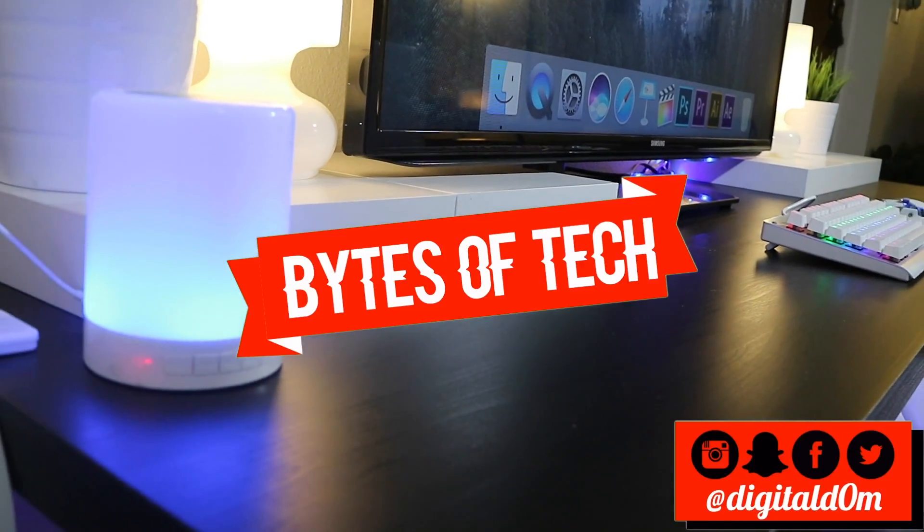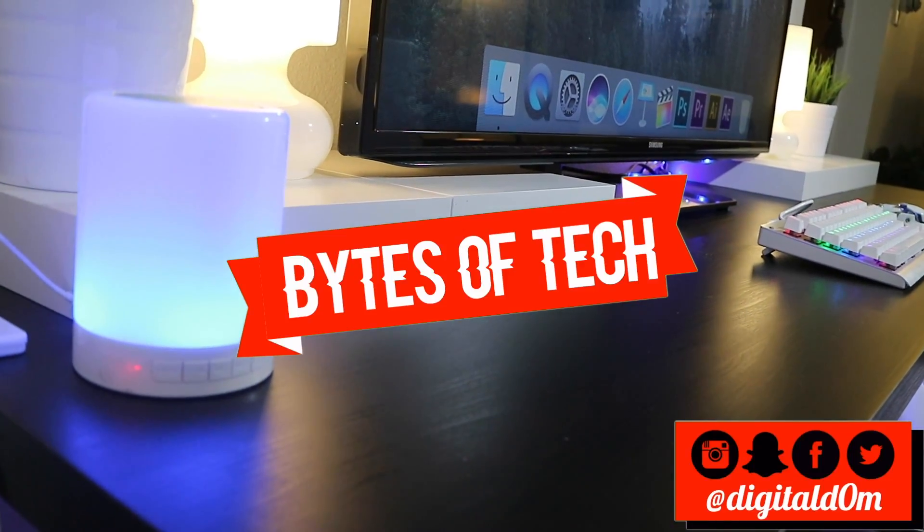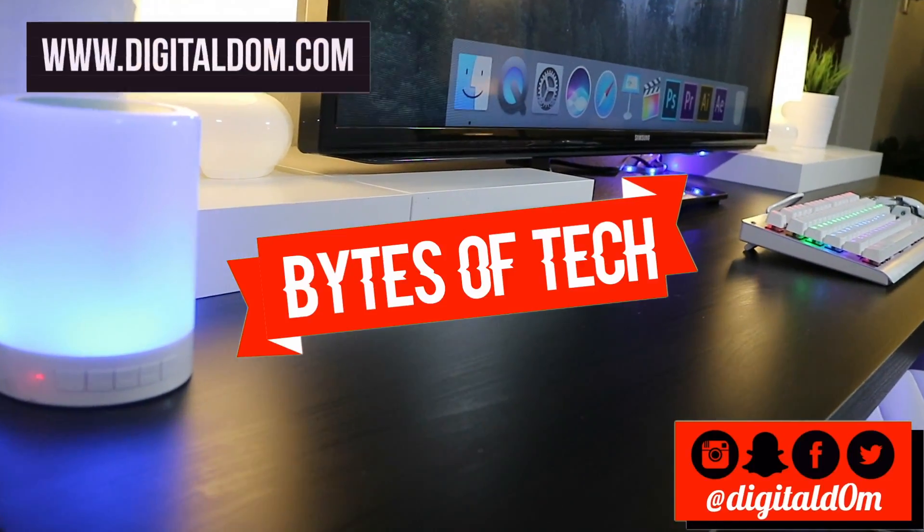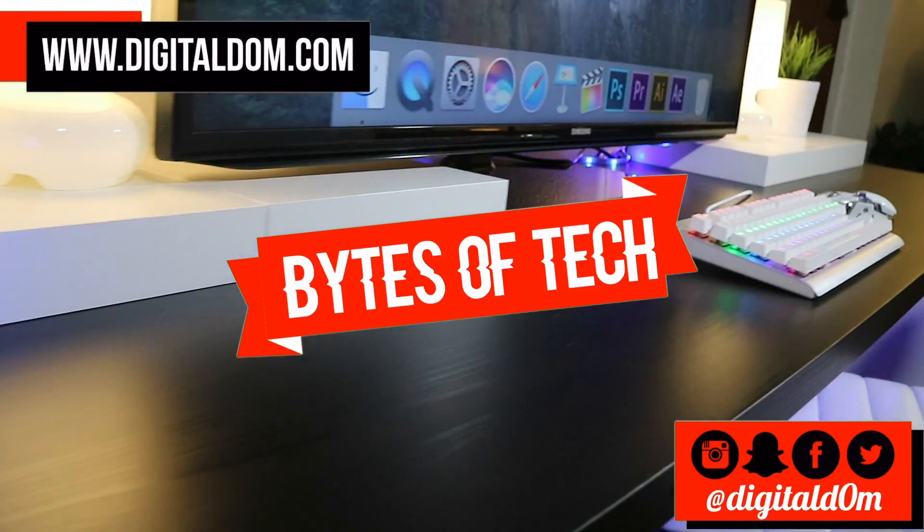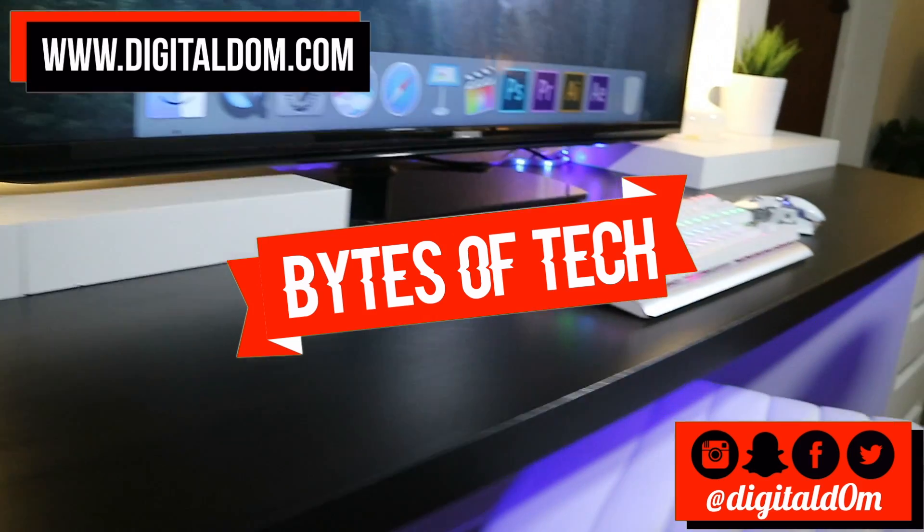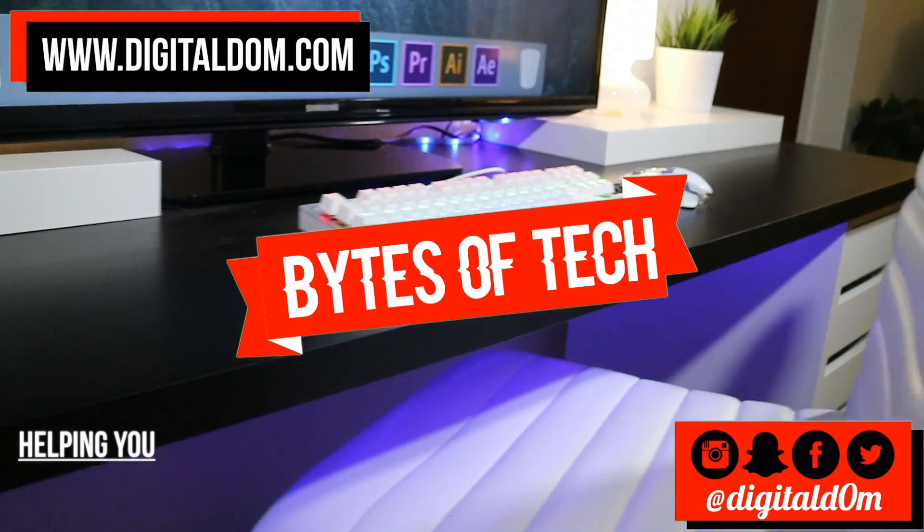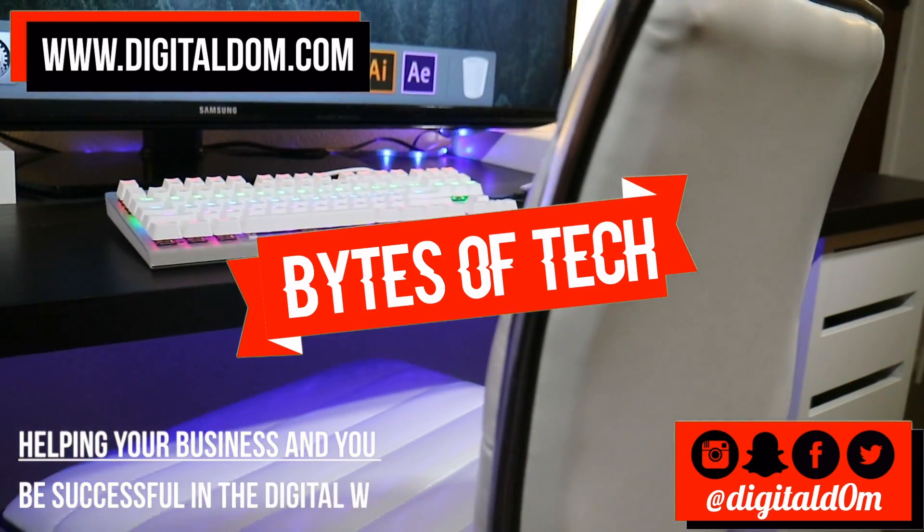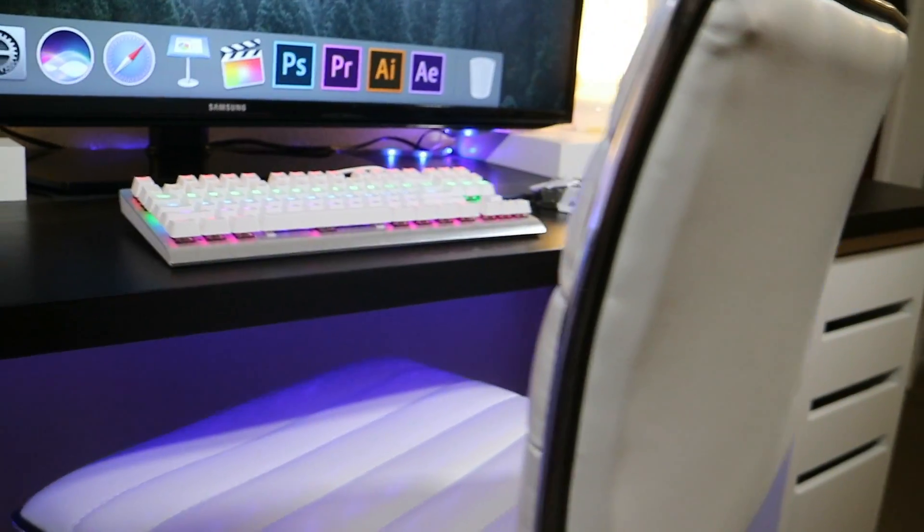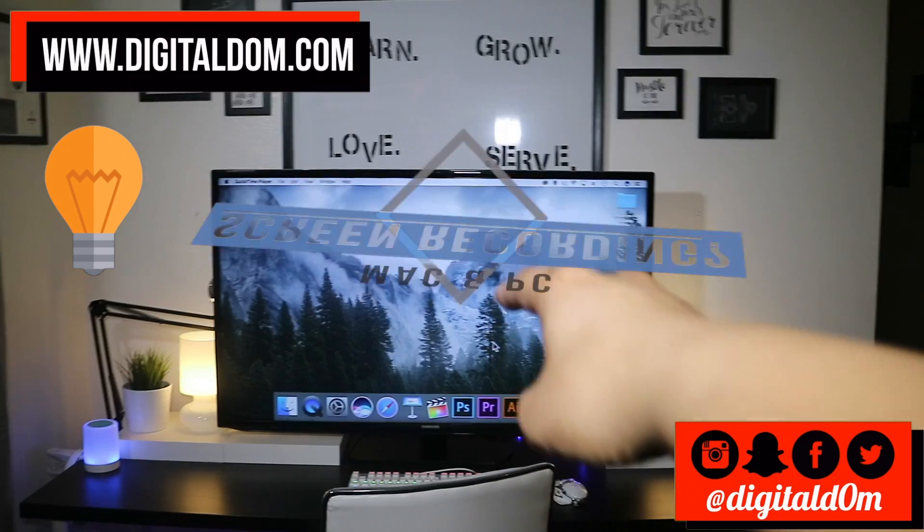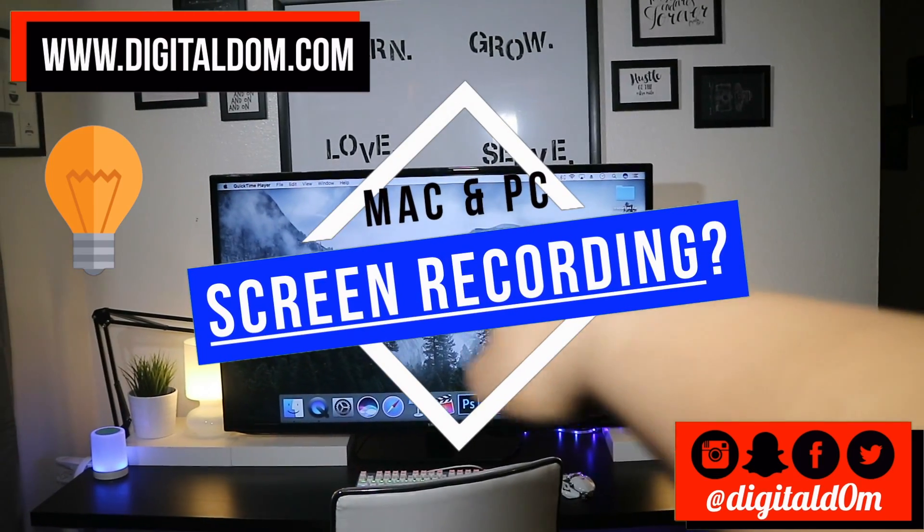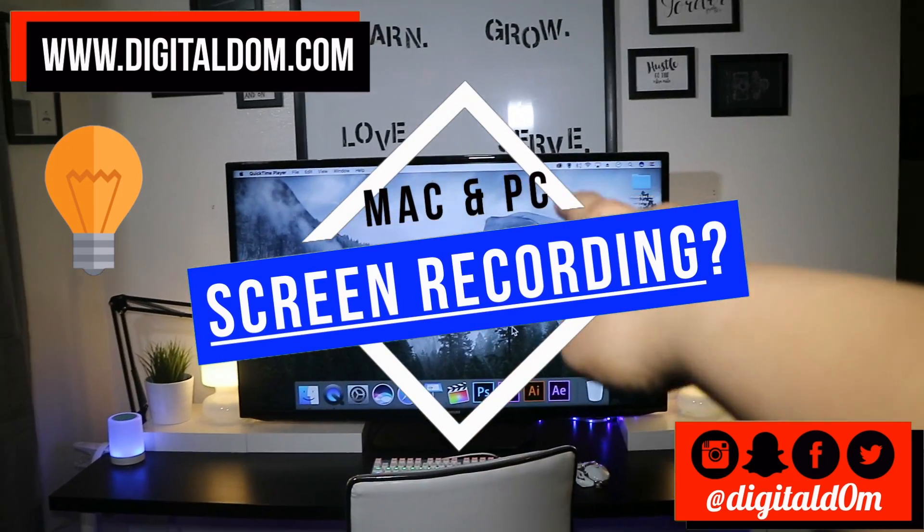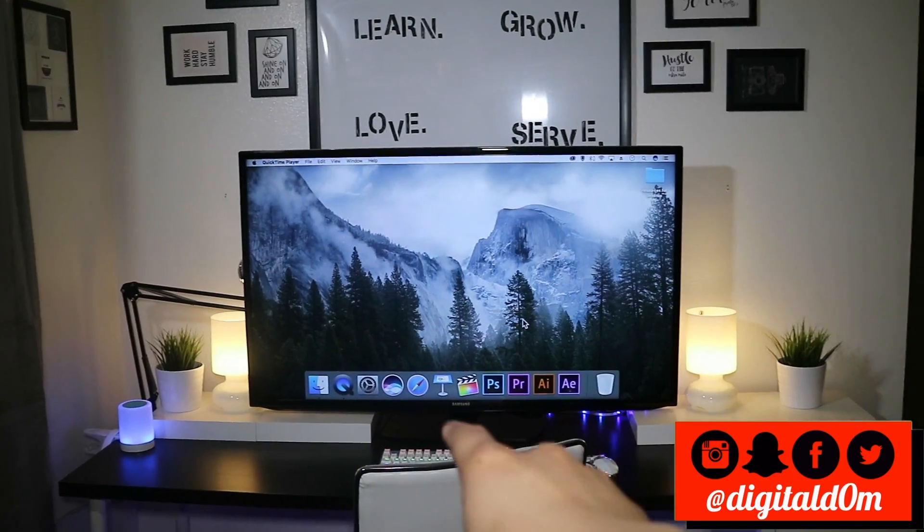Hello and welcome to Bytes of Tech, the place where we share small bytes of information to help your business and you be successful in the digital world. In this video I'm going to be talking about two free options for recording your screen.